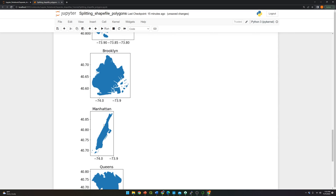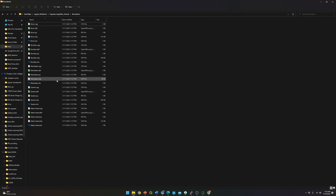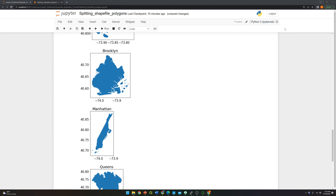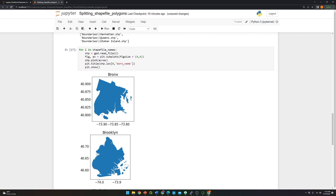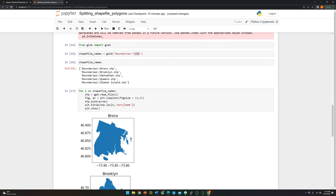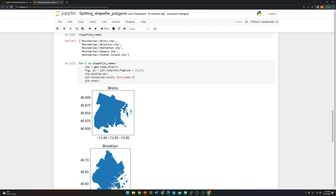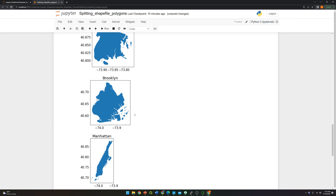You can also open these shapefiles using QGIS. We successfully split all the polygons inside that shapefile. Thank you very much, I'll see you in my next video. Don't forget to subscribe and hit the like button.